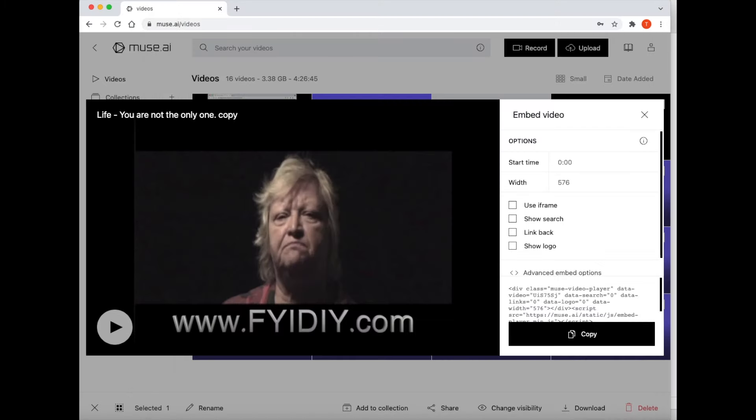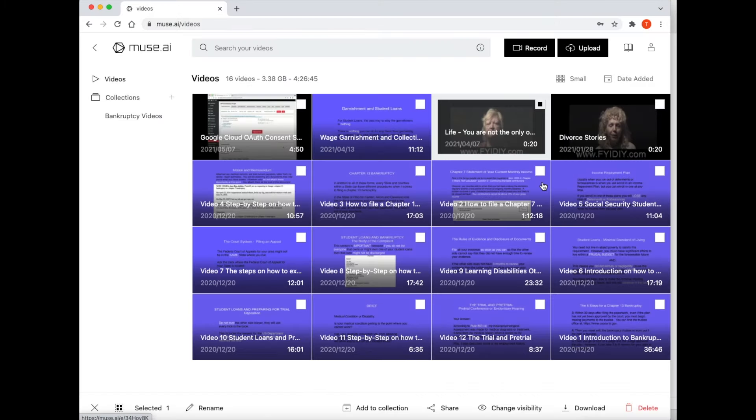And then click the X at the top to close this window. Now let's go to the WordPress page builder and add this video to the website.